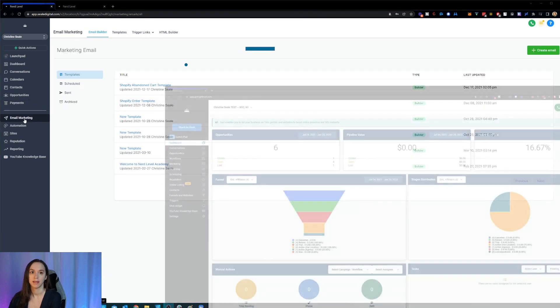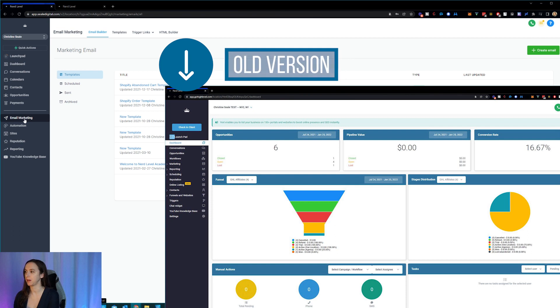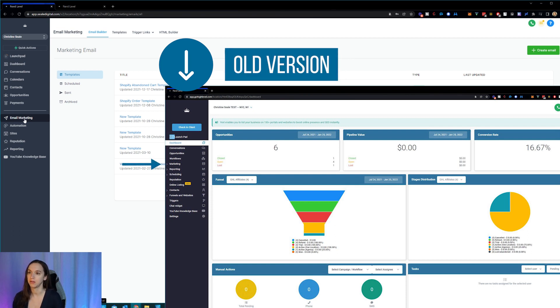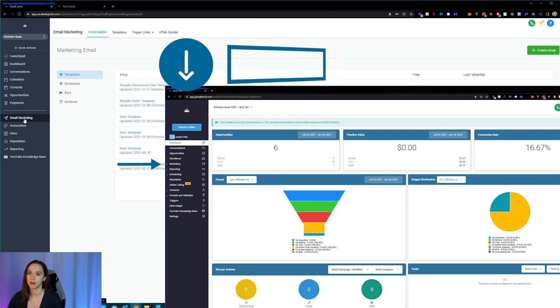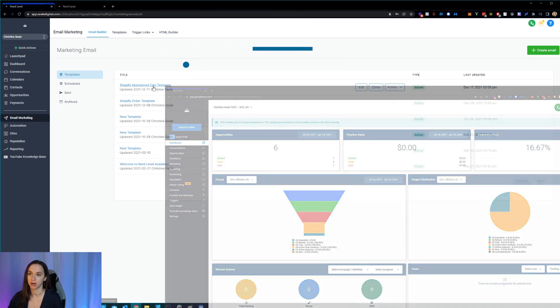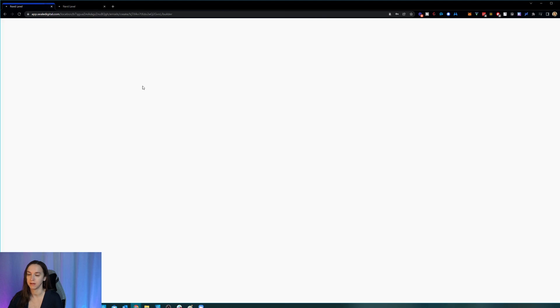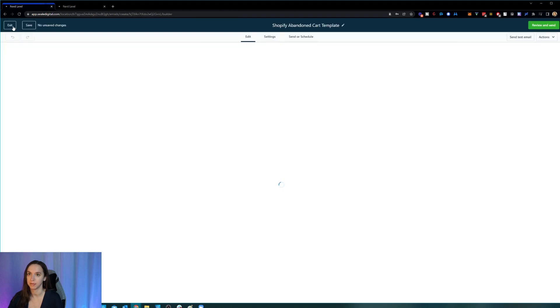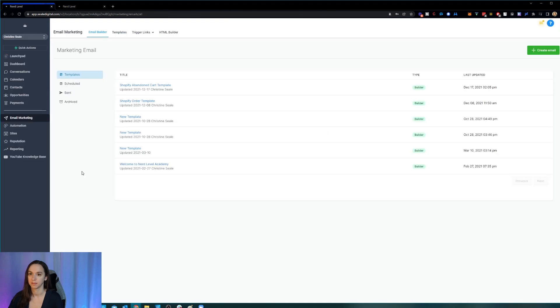This email marketing tab used to be underneath marketing and it was called the HTML builder. So now it's under email marketing and you can go in here and modify all of your fancy email templates like this. So it has its own tab instead of being nested underneath marketing.